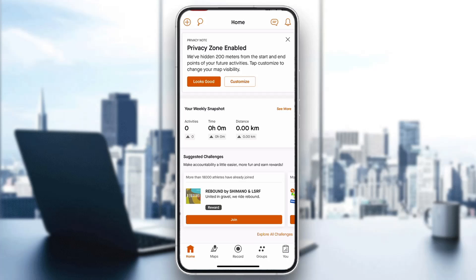Hey everybody, what's up and welcome back to today's video. Today I'm going to be showing you how to track swimming on the Strava app. This is a very simple thing to do, so make sure to watch this quick and easy video till the very end and follow my steps correctly so you can make sure this works the same for you. Let's get straight into it.